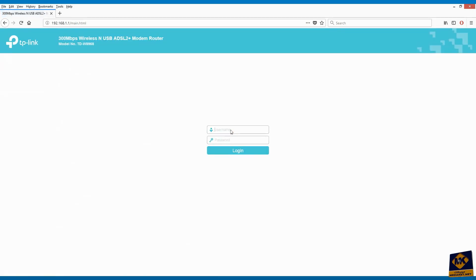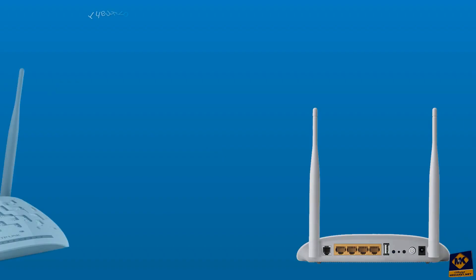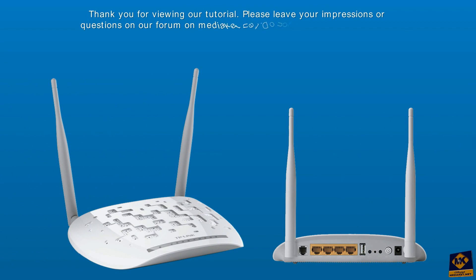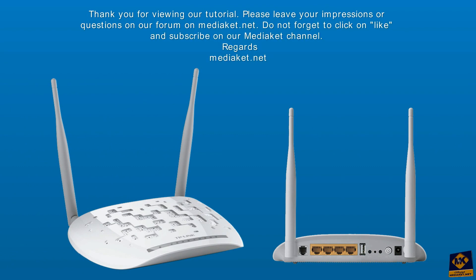Thank you for viewing our tutorial. Please leave your impressions or questions on our forum on Mediakit.net. Do not forget to click like and subscribe on our Mediakit channel. Regards, Mediakit.net.